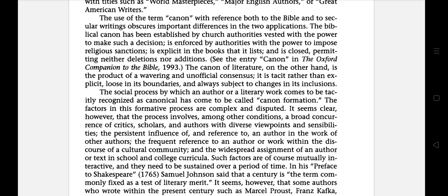The social process by which an author or a literary work comes to be recognized as canonical has come to be called canon formation. The next literary term is Carpe Diem.